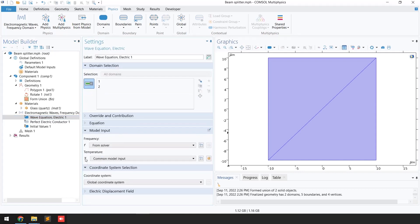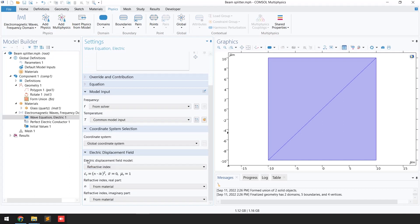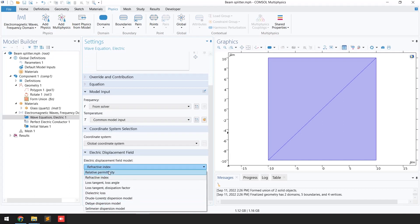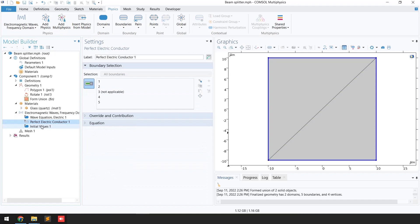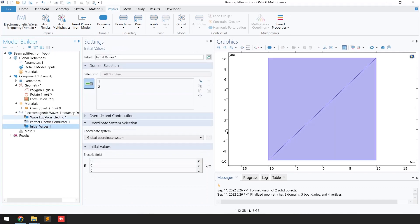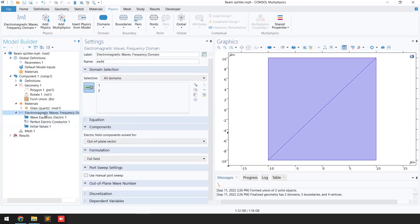Click on the Electric Displacement Field. You can see different models available. We are going to select the Refractive Index model. The refractive index real part and imaginary part values will be taken from the assigned material — in this case, Glass, Quartz — so you don't need to enter anything manually.